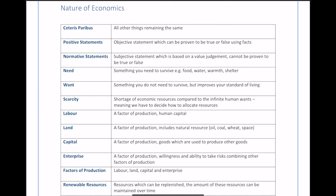Next is scarcity. Scarcity is where you have a shortage of economic resources compared to the infinite human wants you have, which means you have to decide how to allocate resources. We only have so many trees, so much oil, so much labor in the world, yet people's wants are almost infinite. Because we can't meet everyone's demands with limited resources, we have to decide how to allocate what we have — that's the core idea of scarcity.